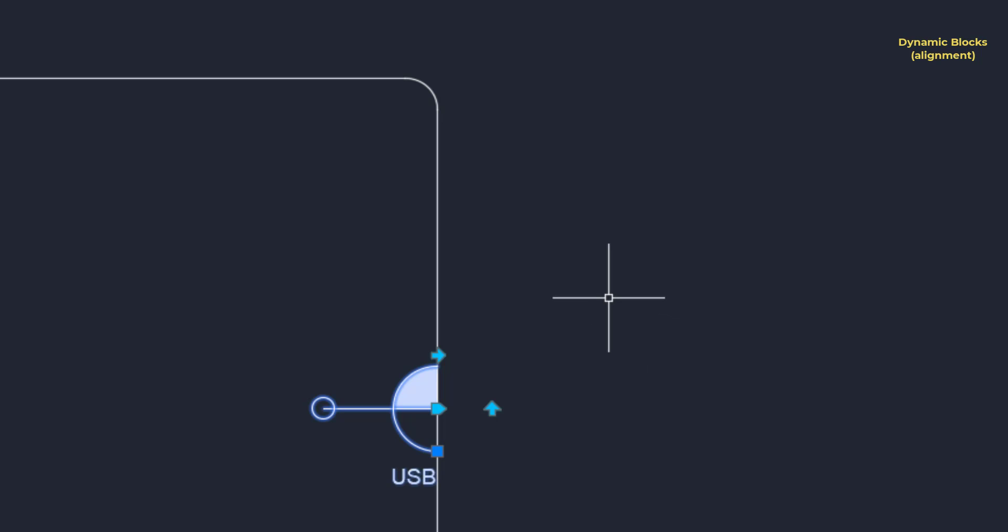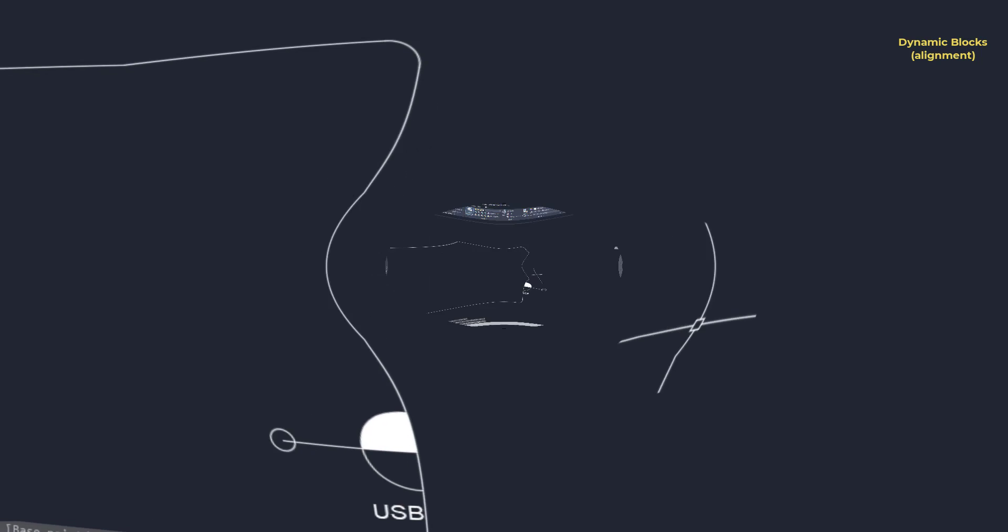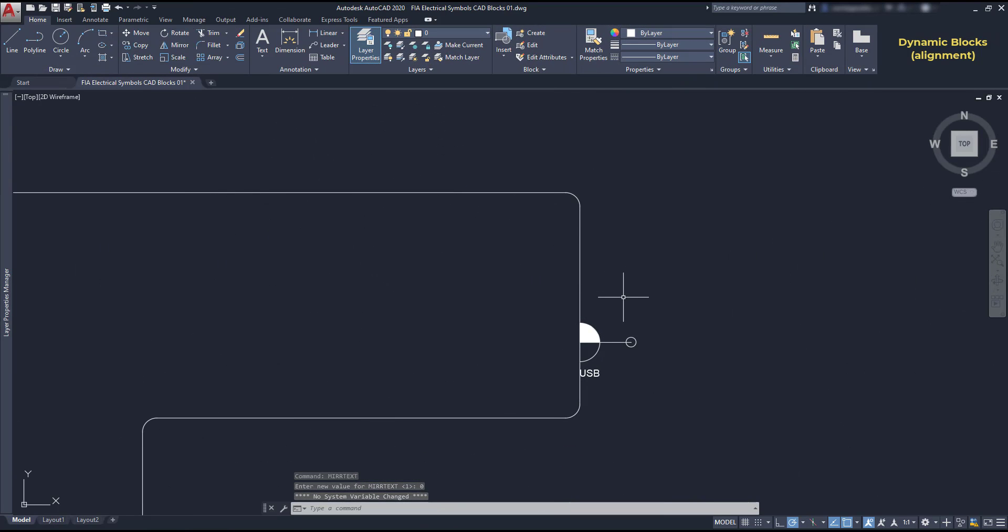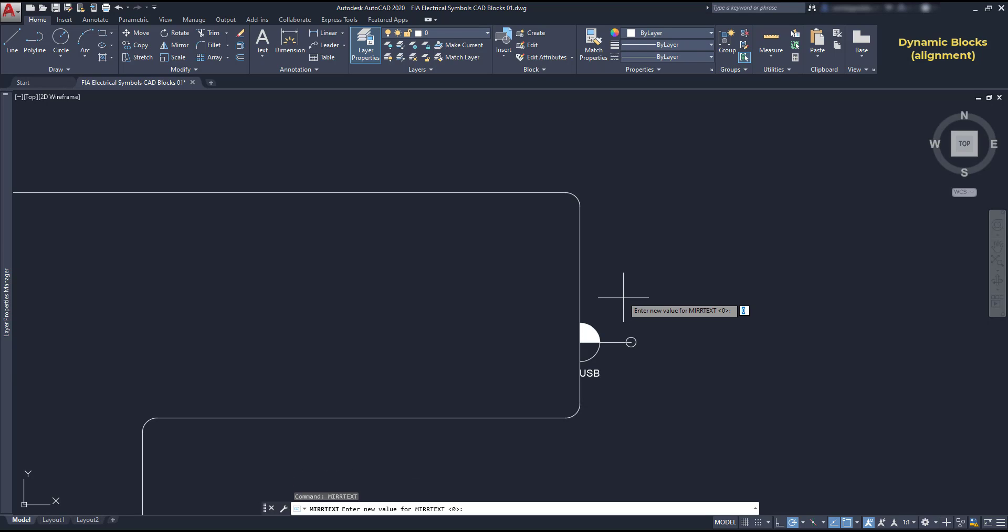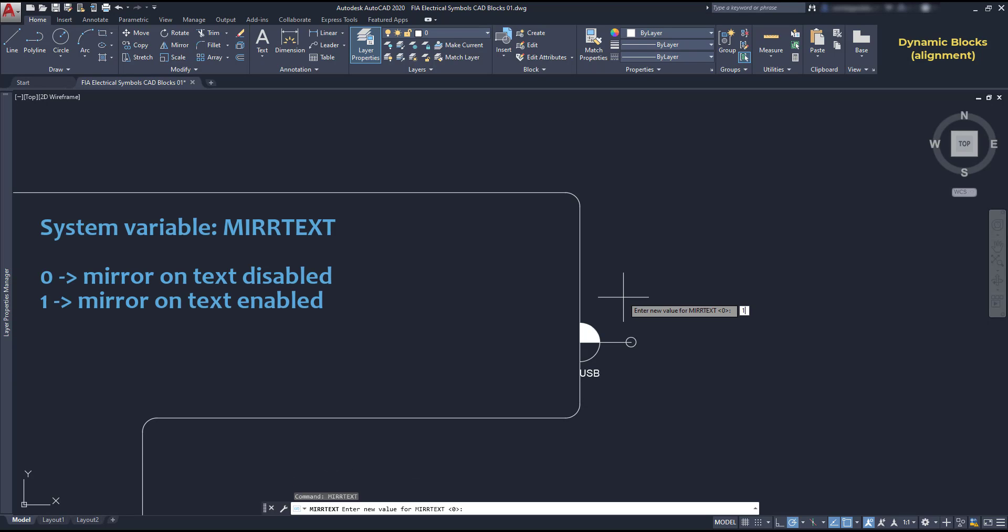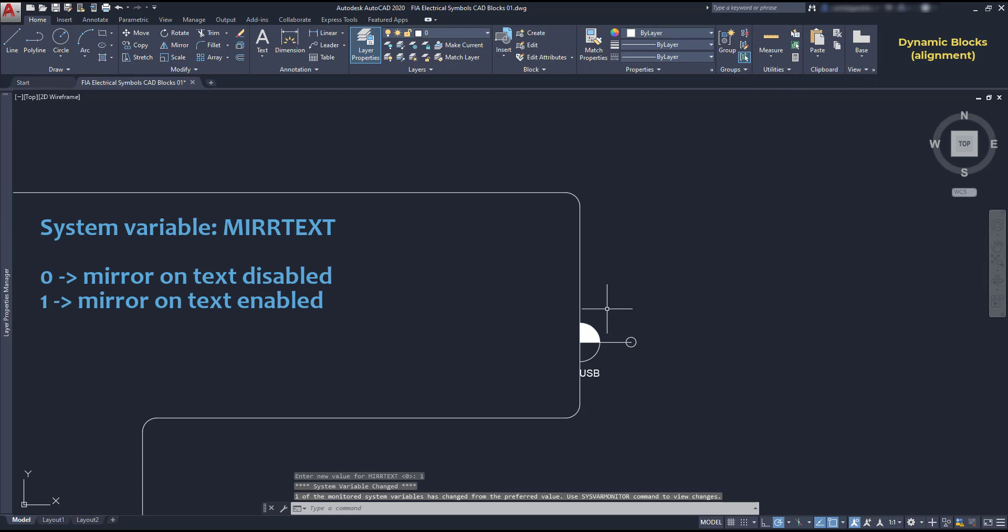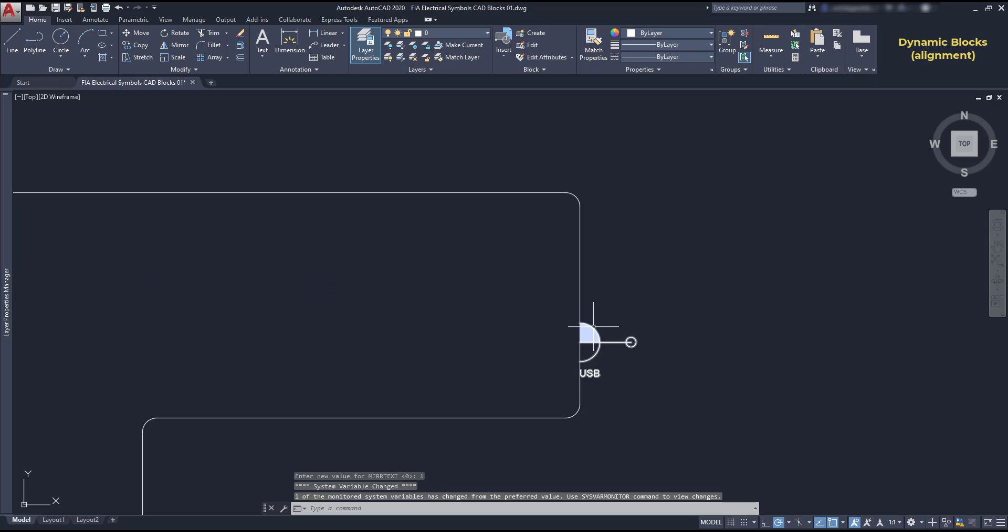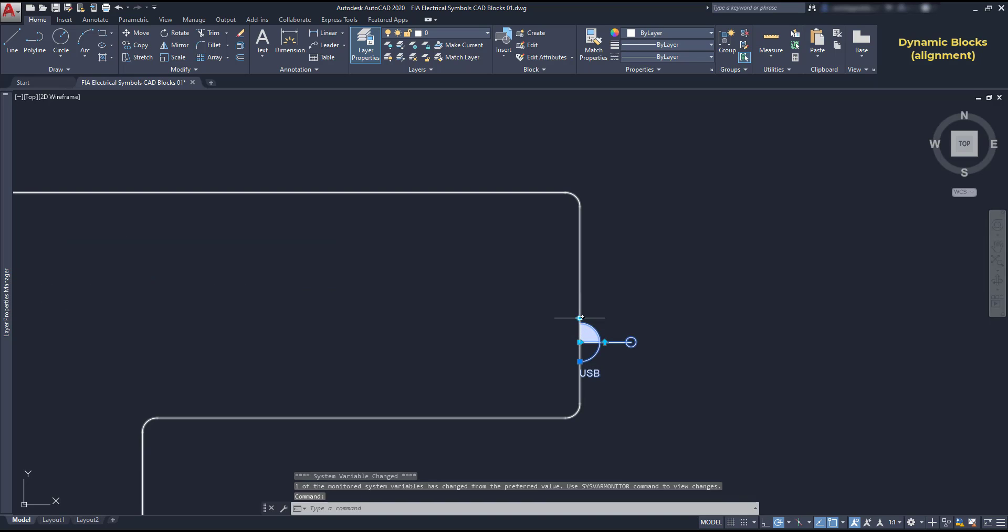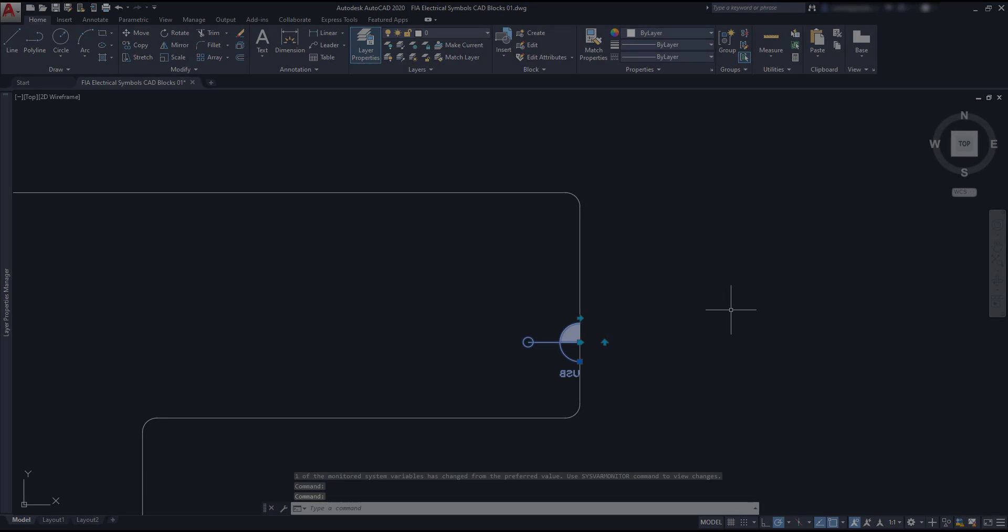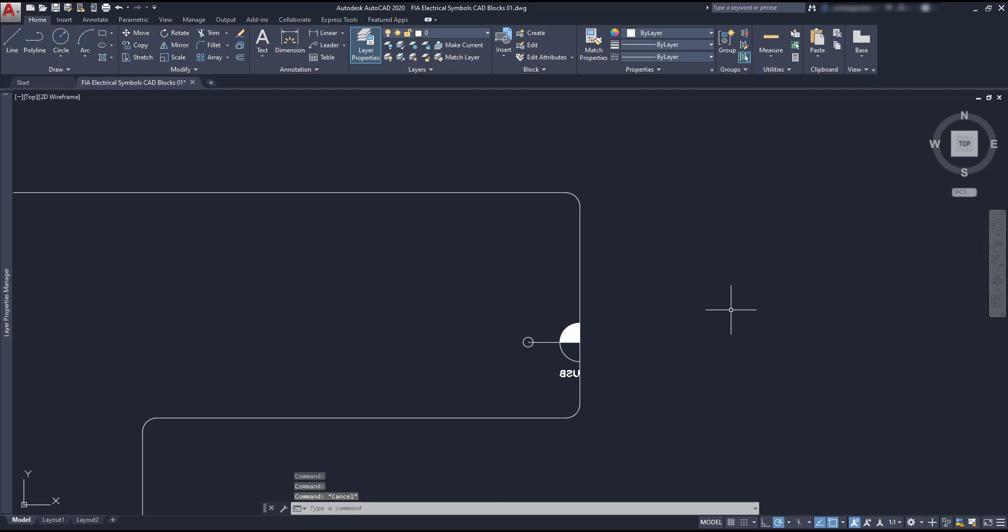Yes, but make sure you don't have the system variable to mirror the text active. I mean, if you type mirror text in the command line, you can switch to one and then the text is also mirrored. Basically, if you don't want to mirror text, keep it zero.